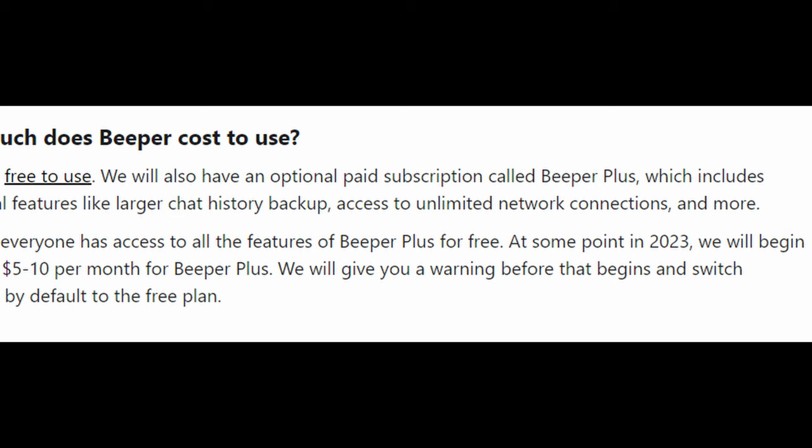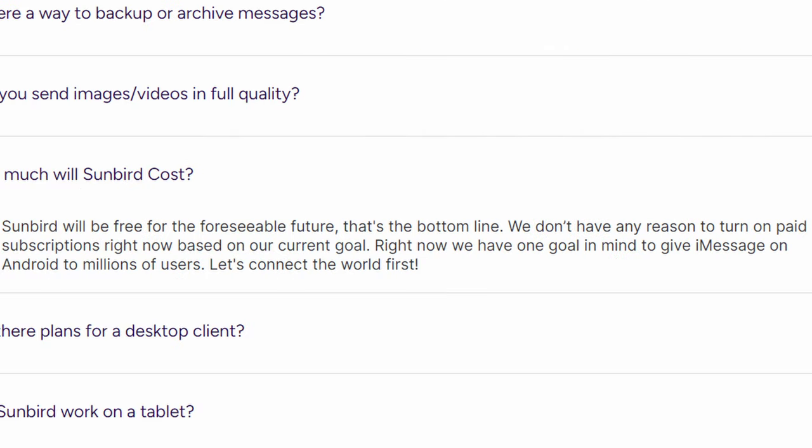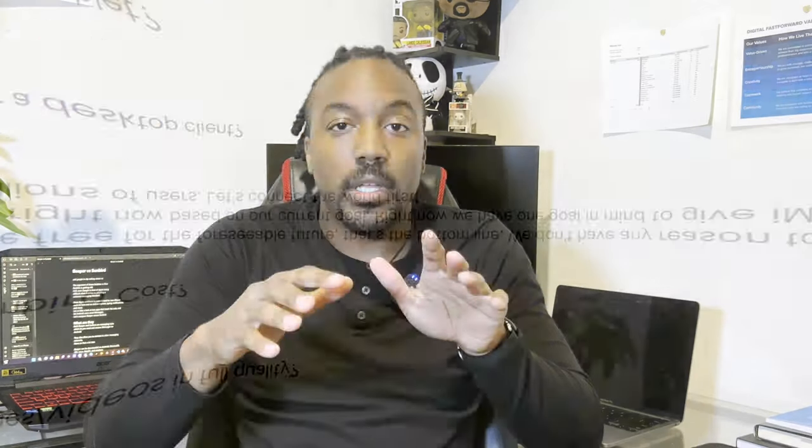This next section will be short because both of these apps are free, but there's a bit more to say. Beeper is free to use, but there is an optional paid subscription called Beeper Plus. Beeper Plus will include extra features such as larger chat history backup, access to unlimited network connections, and more, but it isn't available yet. The website says at some point in 2023 they will begin charging $5 to $10 per month for Beeper Plus. The company says they'll give a warning before automatically switching users to Beeper Plus. Sunbird is also free for the foreseeable future, according to their website. Their goal is to bring iMessage on Android to millions of users, and once they complete that goal, that mindset may change. So there isn't really a winner in this category — it's another draw.